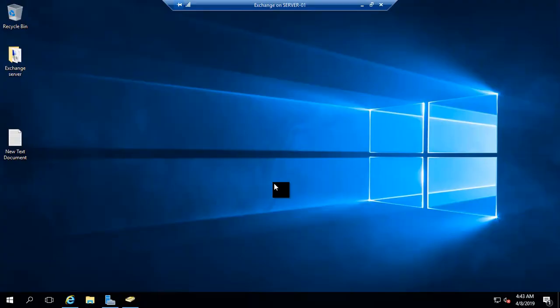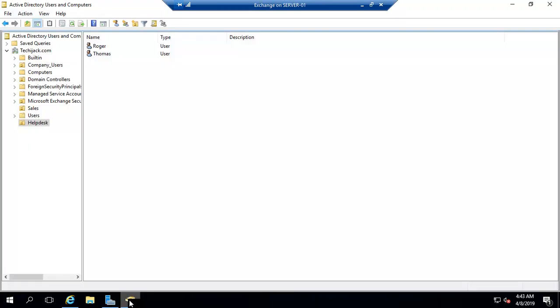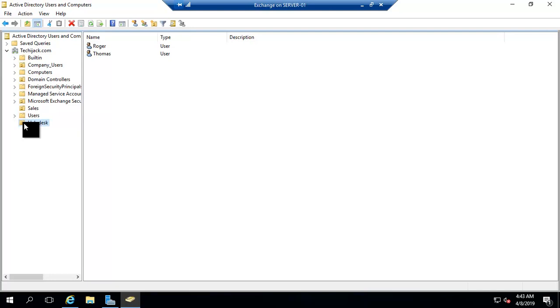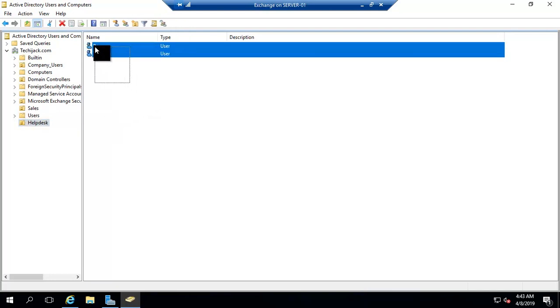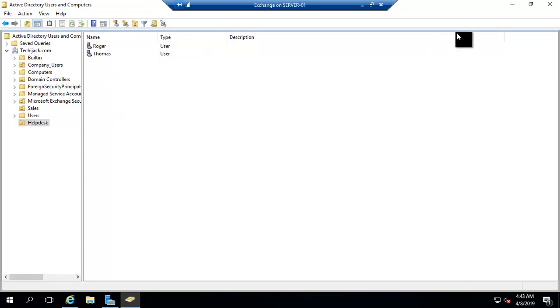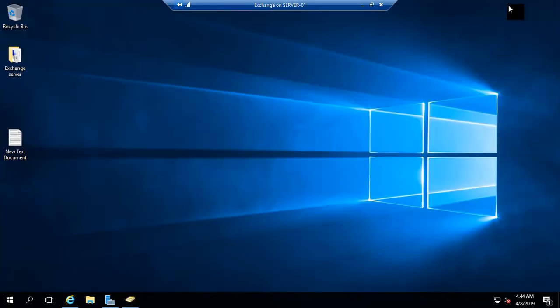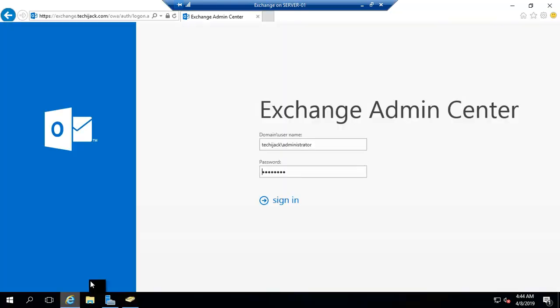Now I am on an Exchange Server and let's see the Active Directory first. I have created an organization unit by the name of Helpdesk and we have two users inside it, Roger and Thomas. Let's go and create a security group with our Exchange Admin Center.